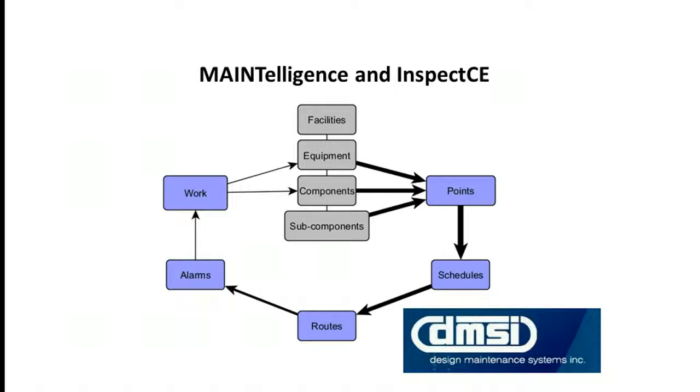In this video, we're going to look at MAINTelligence and InspectCE data collection and analysis software.